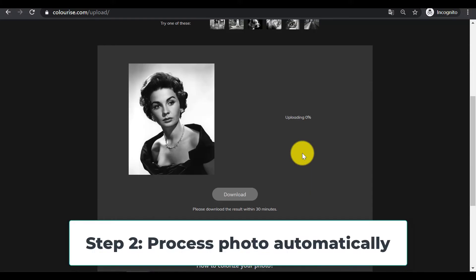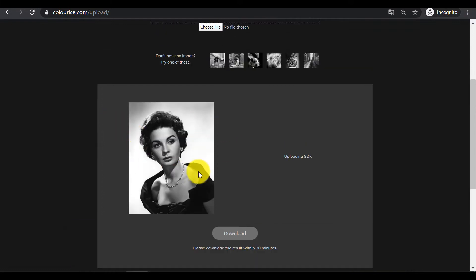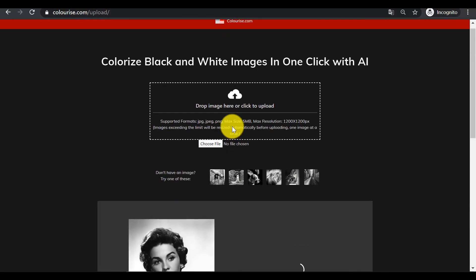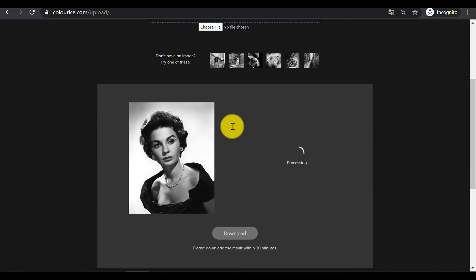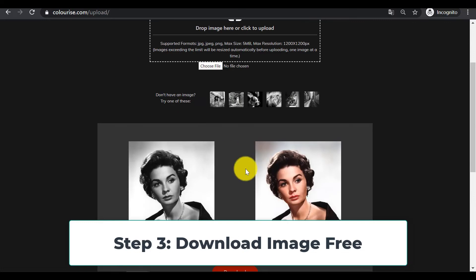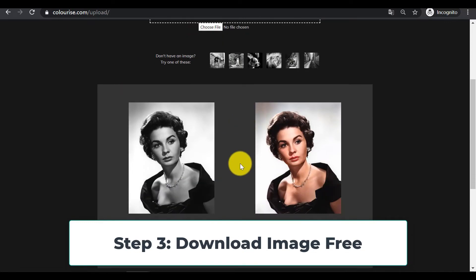Step 2: Process photo automatically. After uploading the image, the AI colorizer will process the black and white photo automatically. You just need to wait a few seconds for the process to finish.